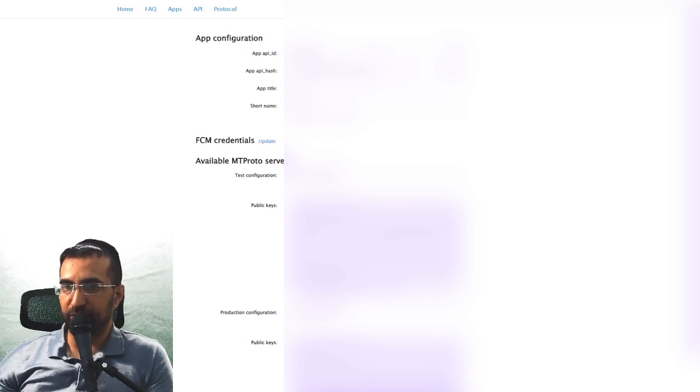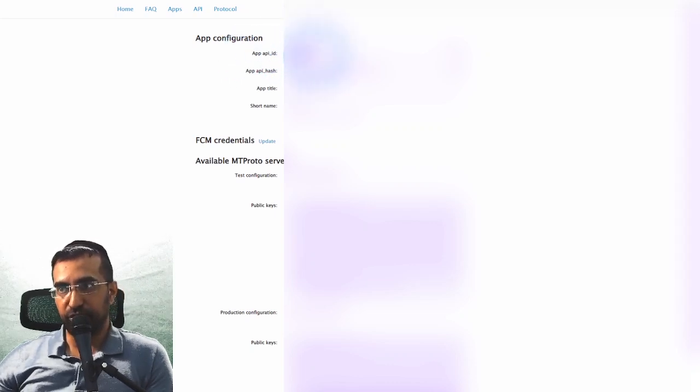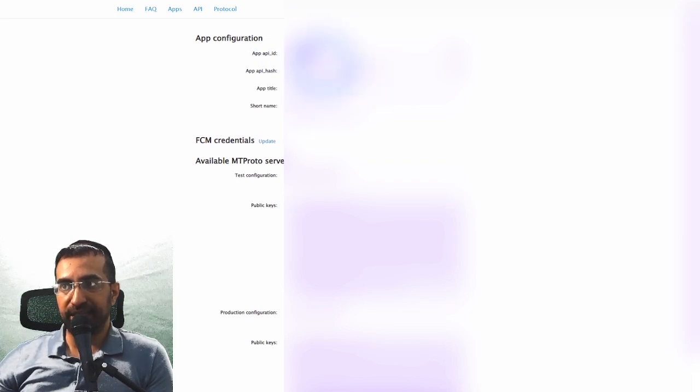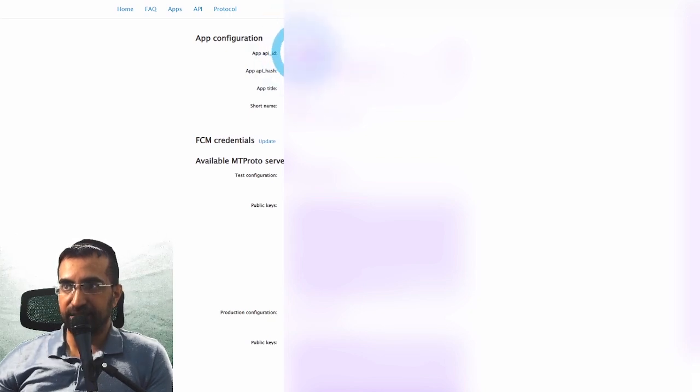We've got all the information we need now so that we can start using it. All we need right now is the API app ID. The other information — the API hash — we're going to need that later, along with the app ID.